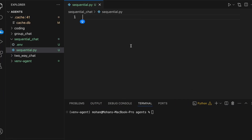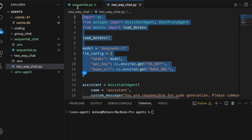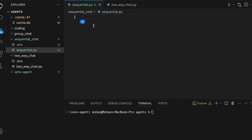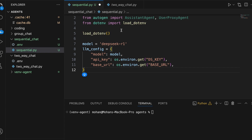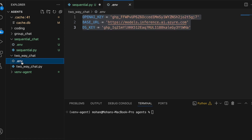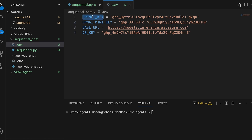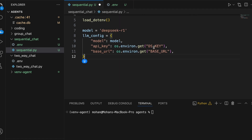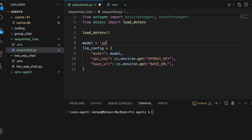Without further ado, let's practically implement this use case. I'll expand the two-way chat code we already have and copy everything up to the llm_config, since setting up the llm_config remains the same regardless of the conversational pattern. I also have the .env file updated with all necessary keys and the base URL. I'll use the OpenAI key and update the model — GPT-4o — as well as the API key.